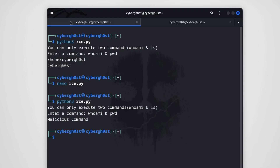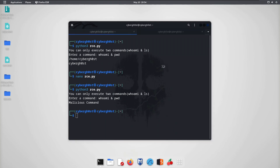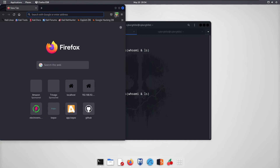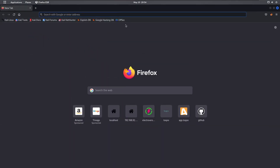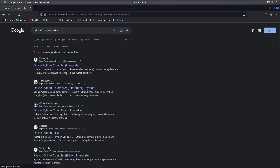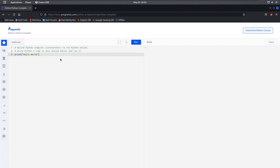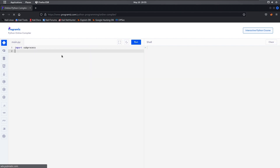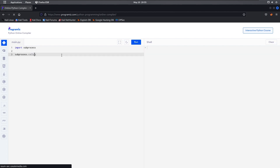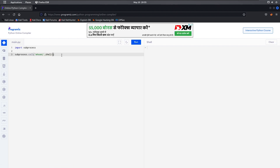We can also test this payload on a live website. Let me open a browser and visit a website that executes commands on the server. Most online compilers use user input to execute commands. Let me search for 'Python 3 compiler online' and pick one. As you can see, we are executing commands via user input on this server. We can do 'import subprocess' and then 'subprocess.call' with 'whoami' and 'shell=True'. Since the application executes a Python file from user input, we can create our own Python program to execute commands.